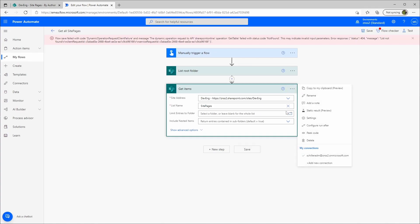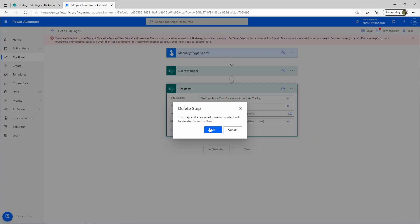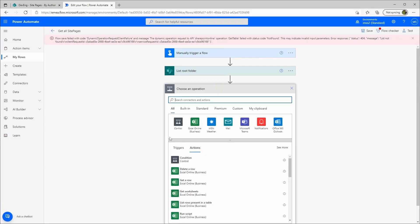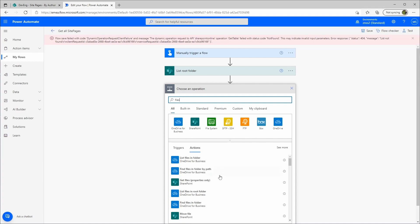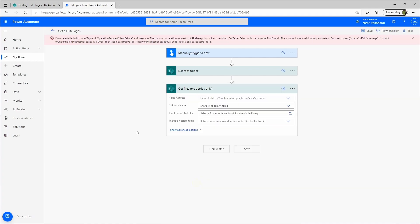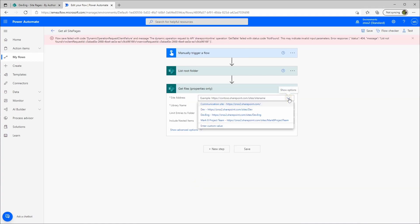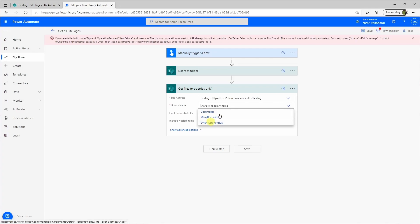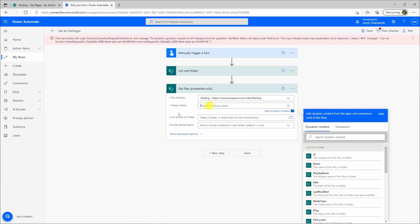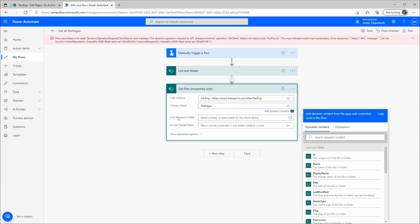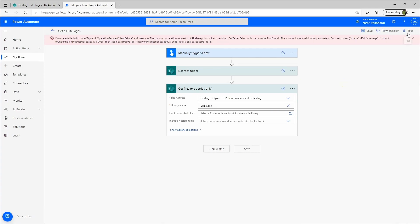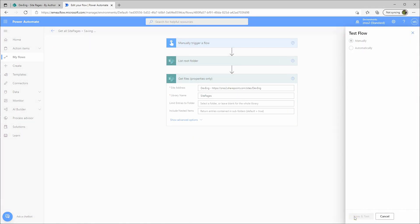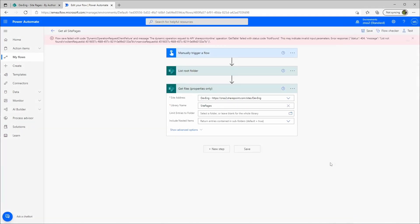Maybe it works with the get files. New step. And the custom value site pages. Test. And we get the same error again.